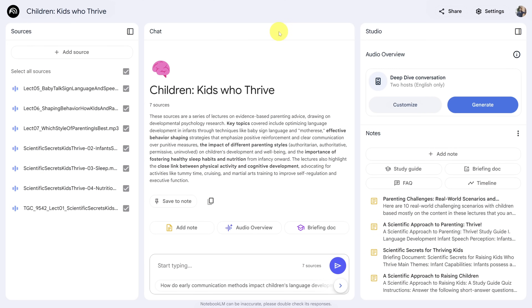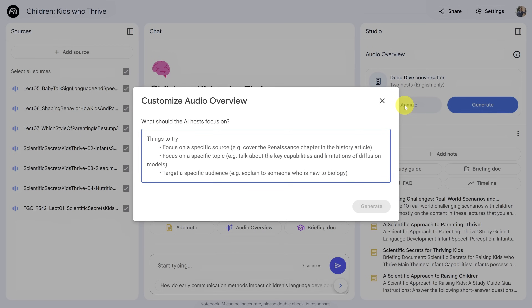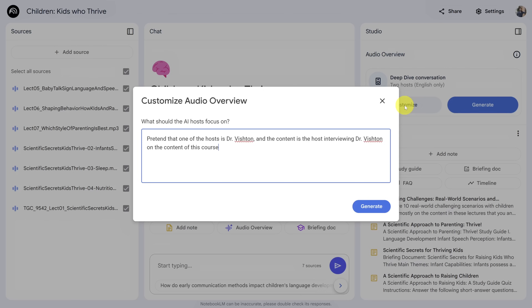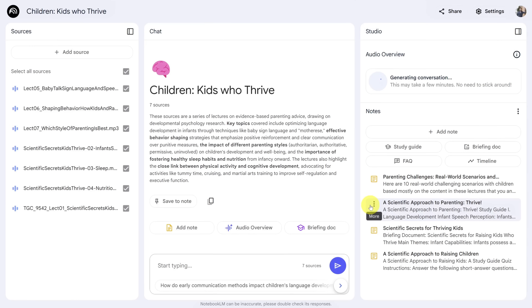We're back in the same lecture series on how to raise children who thrive. This time, instead of texting with Notebook LM, we're going to talk with it. Let me direct your attention to the audio overview section of the studio panel. This is where we can create and customize a podcast covering any of the source material. If you click Generate, the podcast will have two hosts talking about the content, but we're going to click the Customize button. We're going to ask Notebook LM to pretend that one of the hosts is actually the lecturer who delivered these courses. Let's click Generate and wait a few minutes for the podcast to be created.